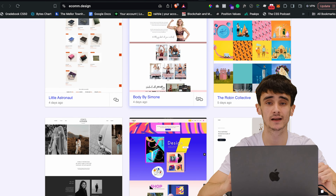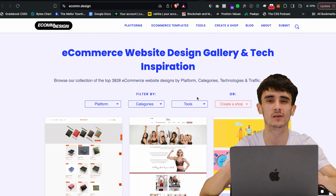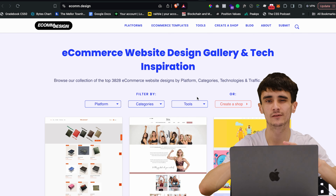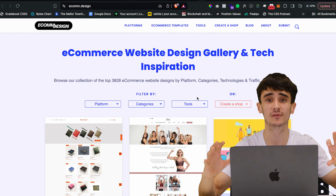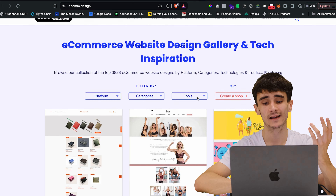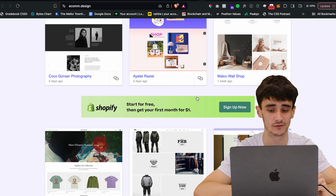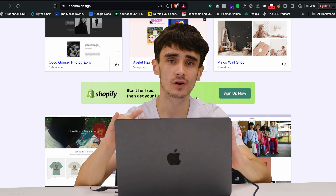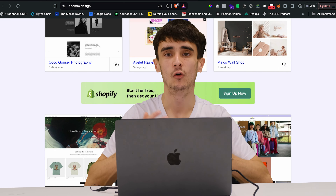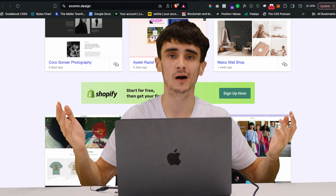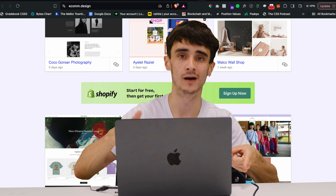Next is Econ Design — another thing all those other sites are lacking is e-commerce inspiration. If you search for e-commerce elsewhere you get old Shopify templates mixed in with normal websites. Econ Design is all e-commerce stuff. Tie this in with the user flow sites and all of a sudden you have a super high-converting shop with a well-designed interface.